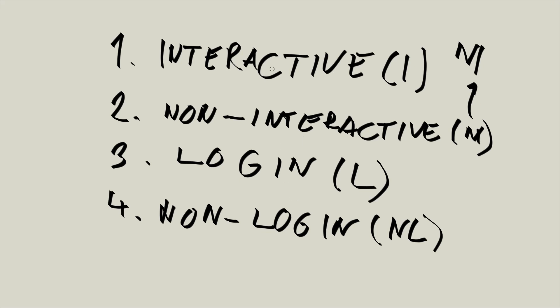So interactive shells, just to quickly repeat, expect you to interact with them, for example via the keyboard, and non-interactive shells expect you to not interact with them. So basically if you ran something and you forget about it, and it doesn't even expect for you to look at its output. Interactive shells: interaction via keyboard, and non-interactive shells are the shells you don't interact with.